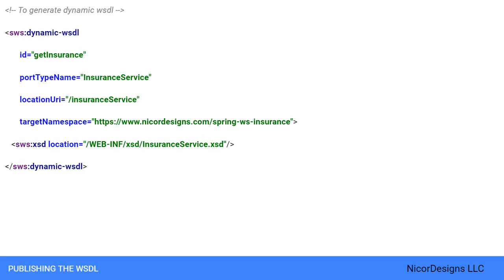Before that, let's just revisit the comments that we made for ourselves in the configuration files, starting with the generate dynamic WSDL element in our Spring servlet XML Spring configuration file.